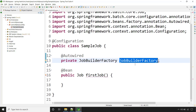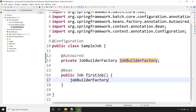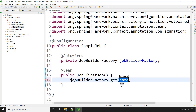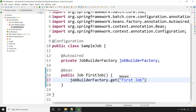Now let's use this object of JobBuilderFactory and call the method get() to create the job. Here we can provide the job name — say for example, 'first job'. This is your job name. A job can have a single step or multiple steps.